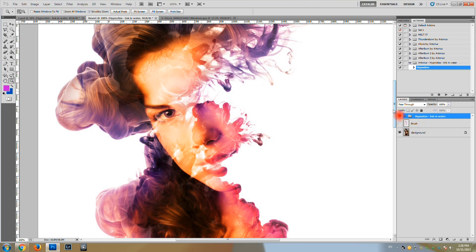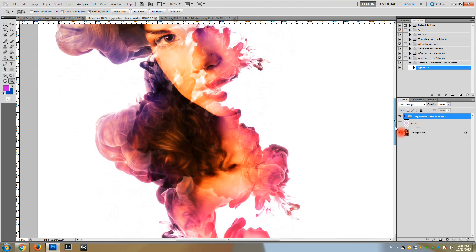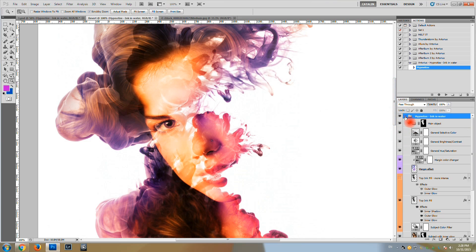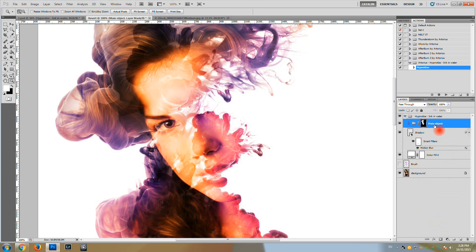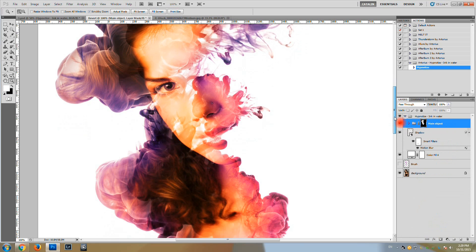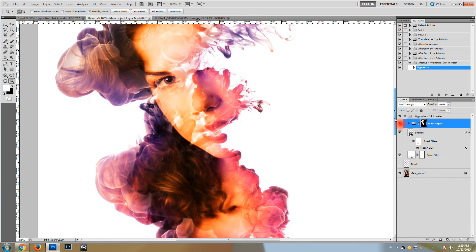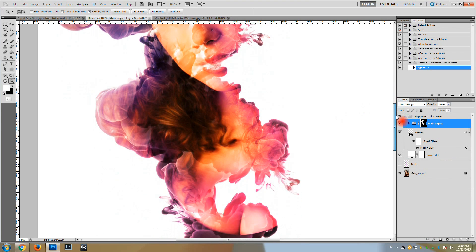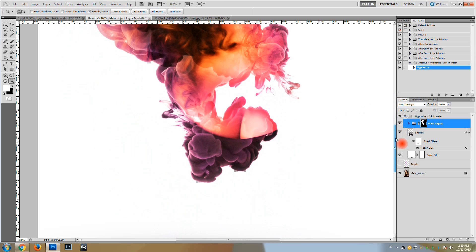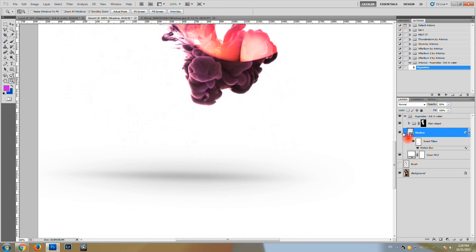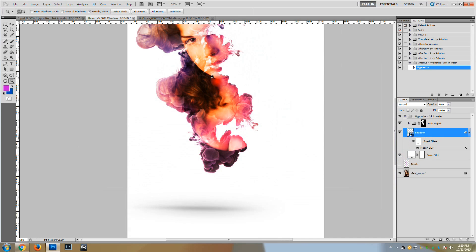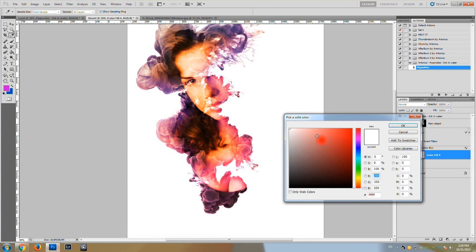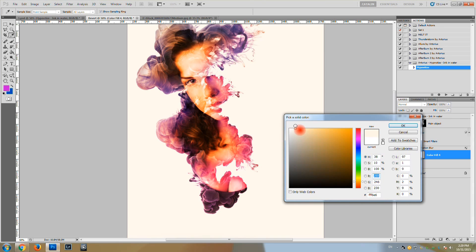OK. Let's say we want to change some things in our action. Notice we have another group of layers called main object which contains the ink elements and the photo. We have another group of layers, a shadow element which is this one.